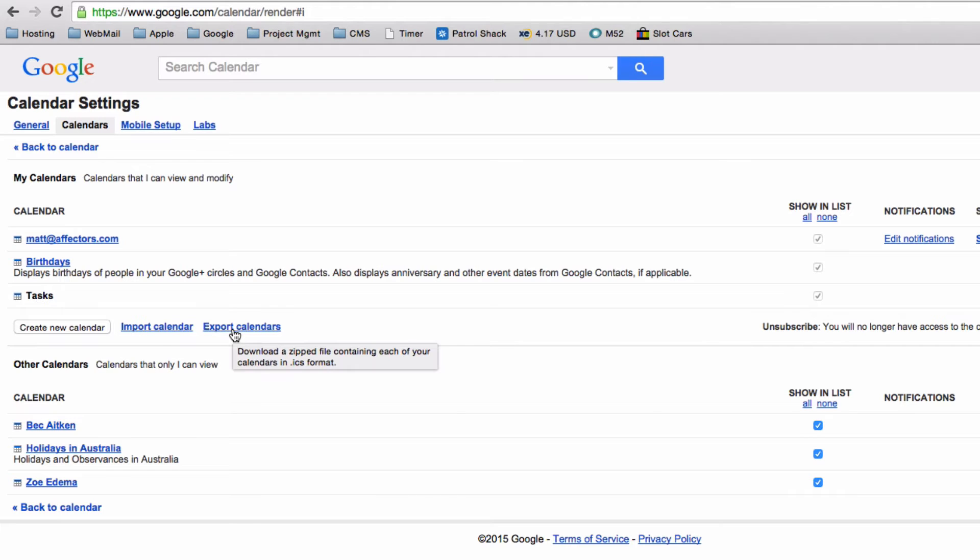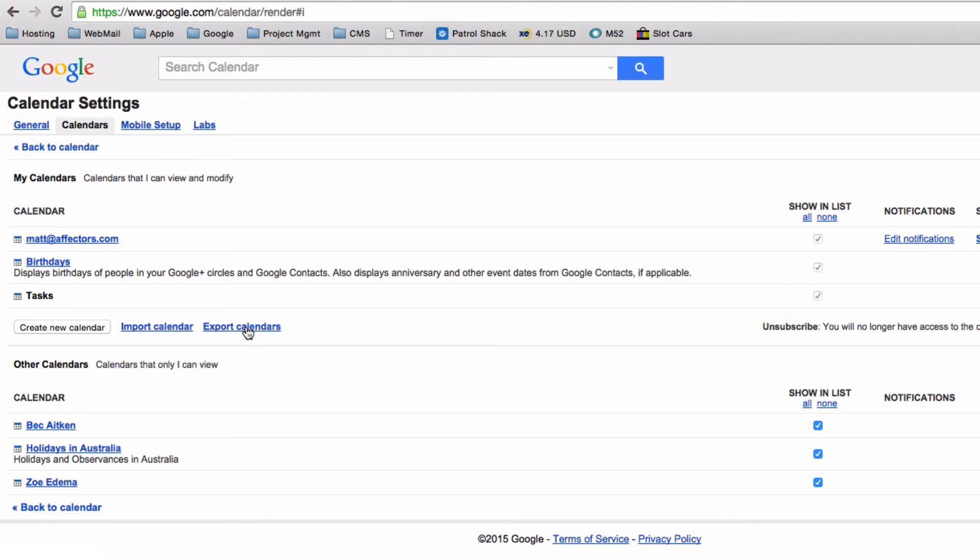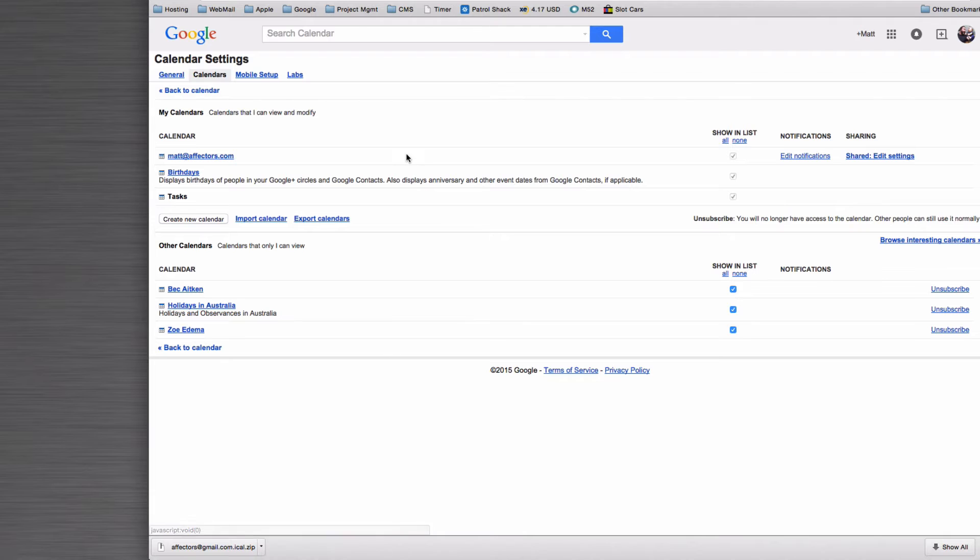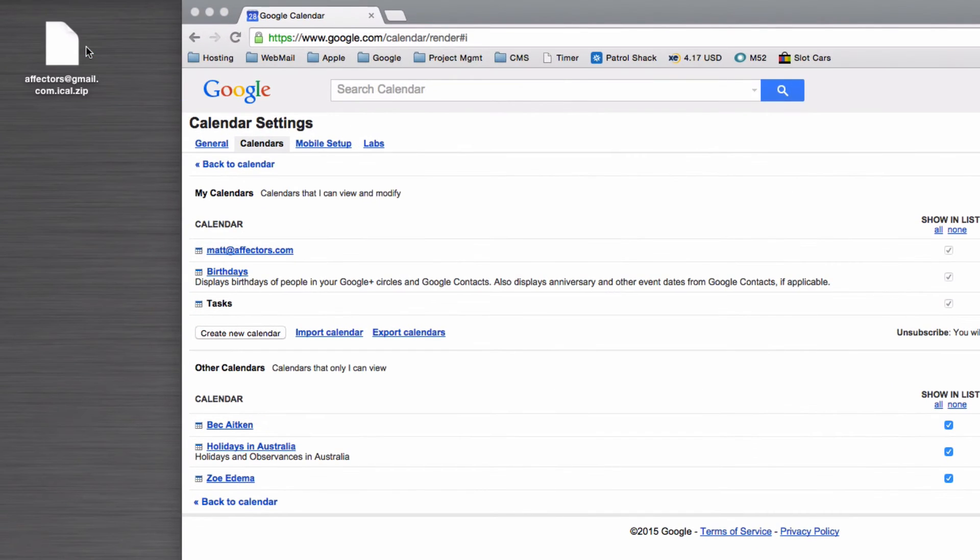you have an export and an import calendar button and it's very straightforward. If you click on export calendar, that will download a zip file for you. If we have a look at what's inside of that zip file,